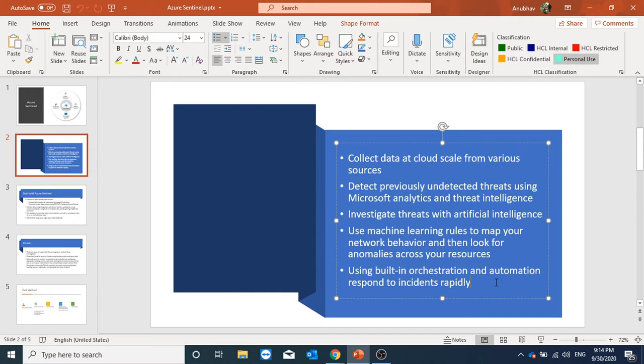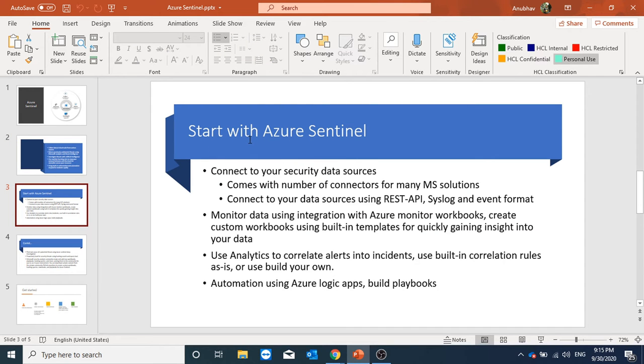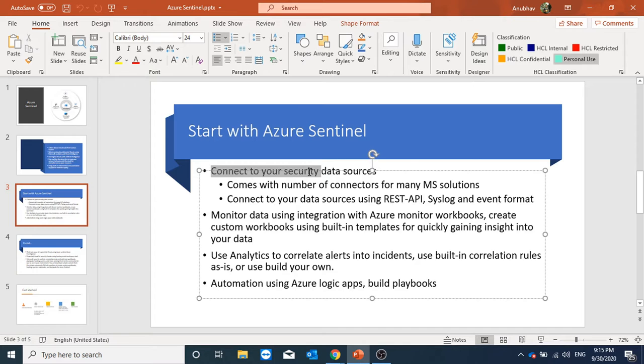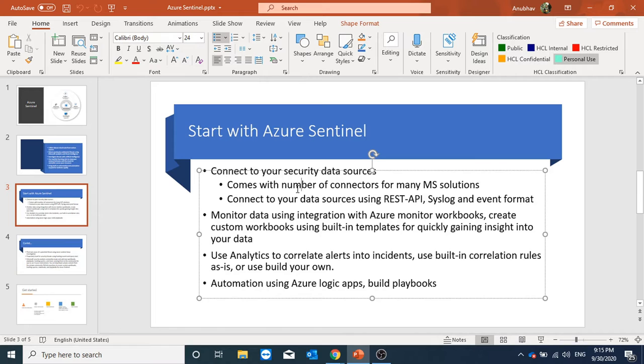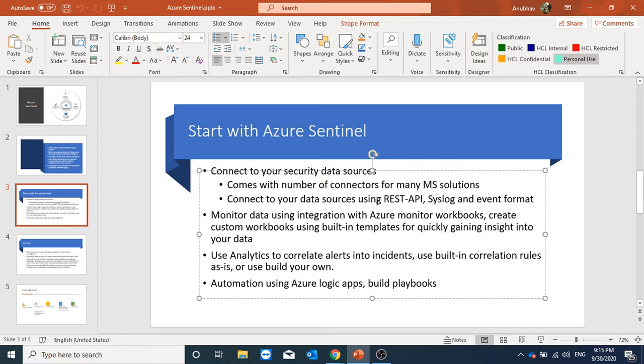So we will see a demo. How do we start with Azure Sentinel? First of all we will connect to our data sources. There are a number of connectors available already for different Microsoft solutions like Azure AD, Office 365, Azure ATP and other Microsoft solutions. Apart from this we can connect to other data sources using REST API or Syslog.